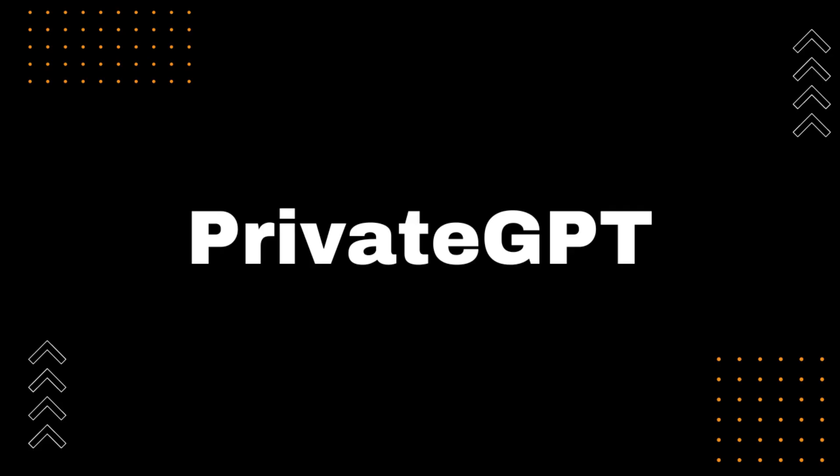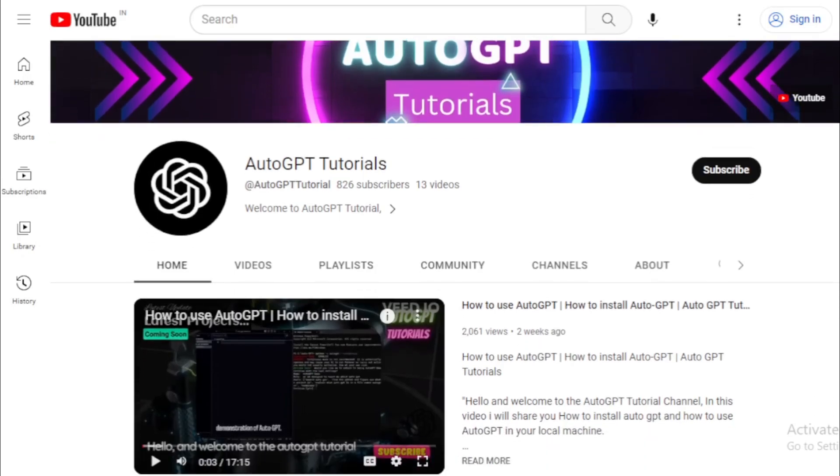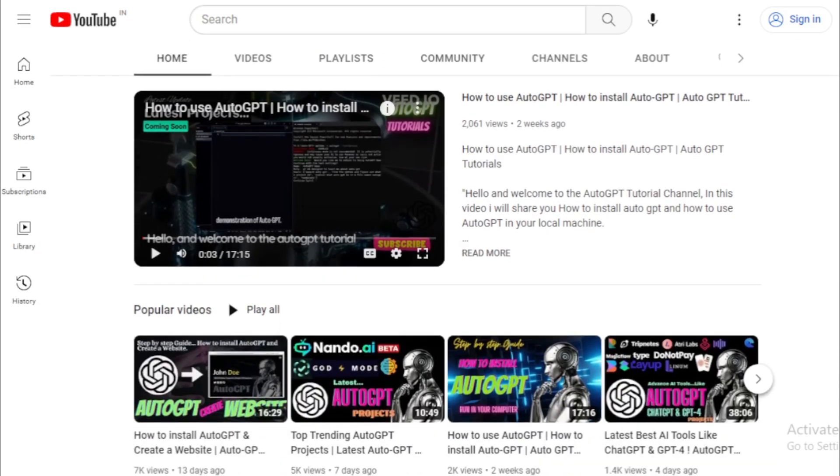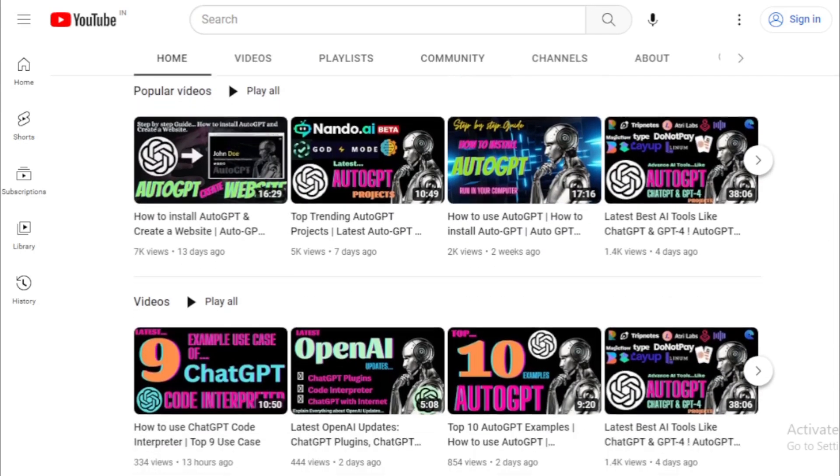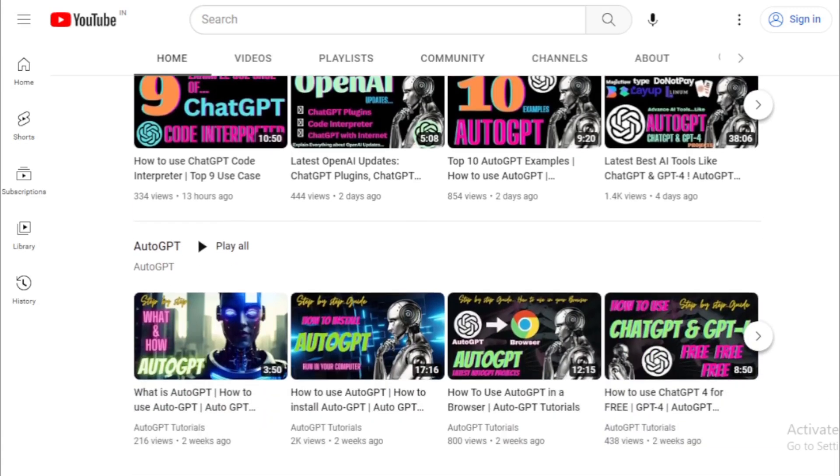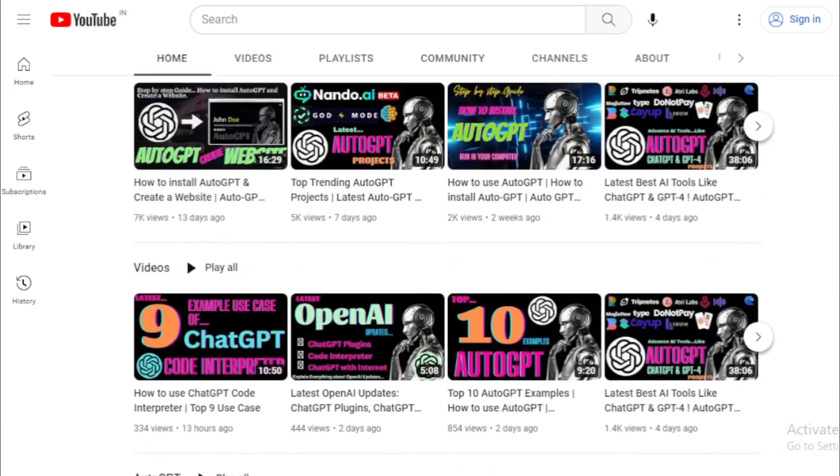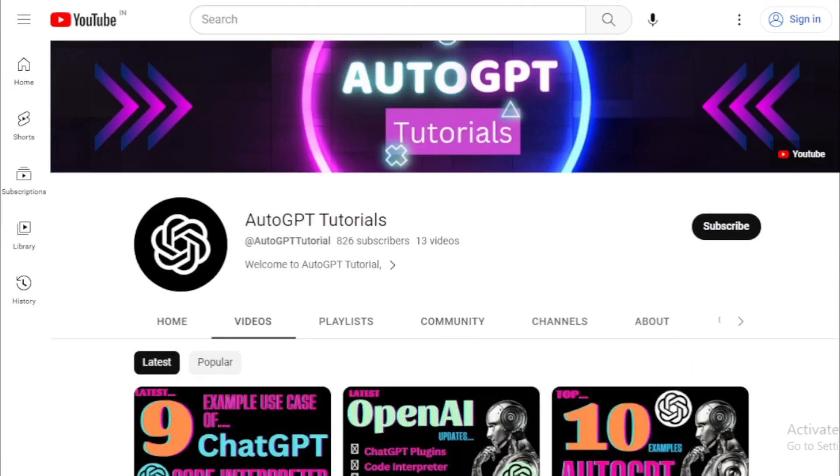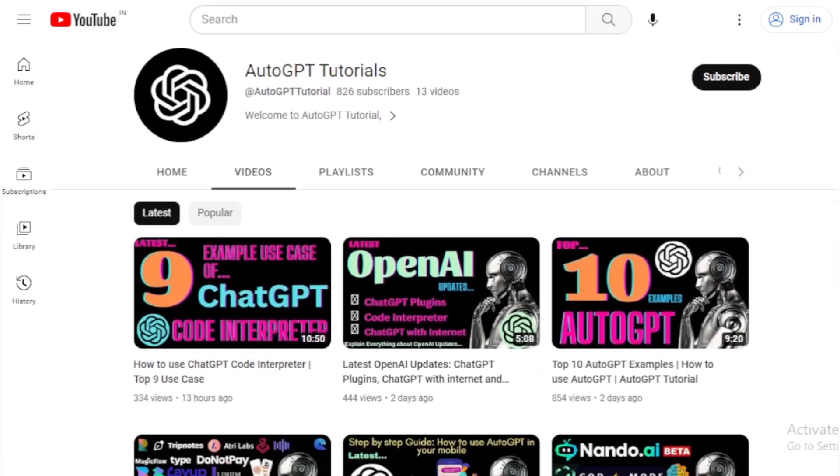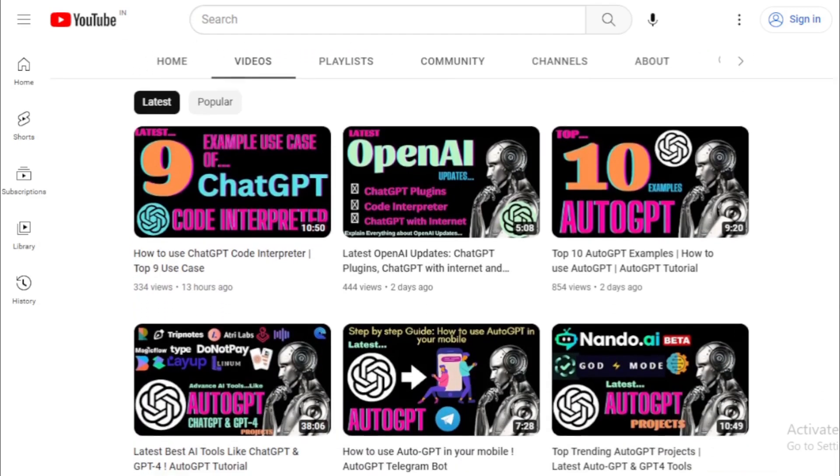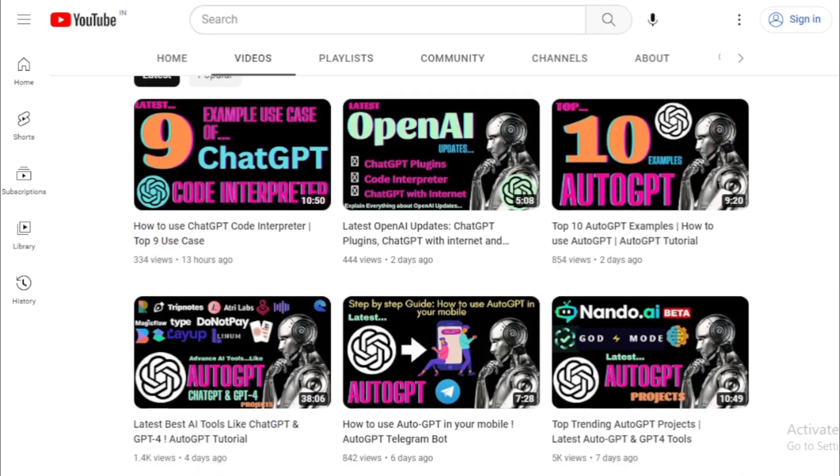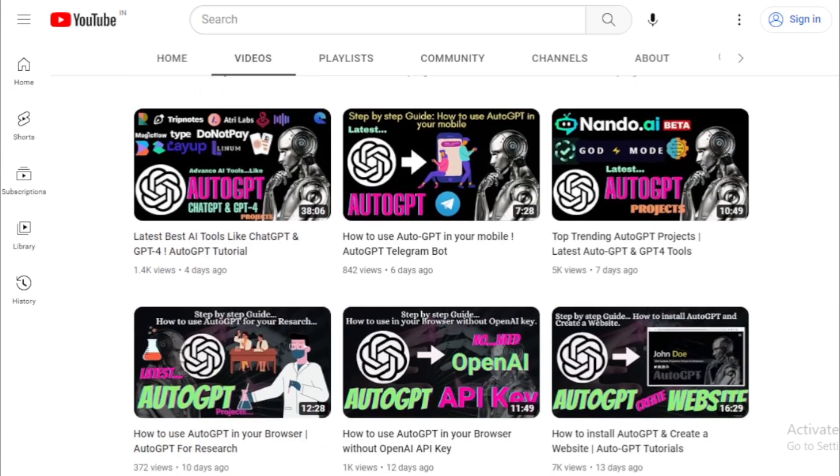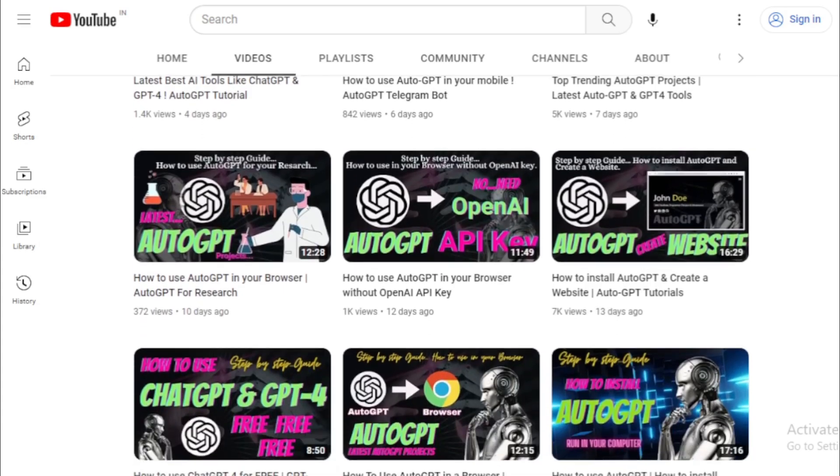Private GPT is a powerful tool that can be used to interact with your documents privately. If you are looking for a way to interact with your documents without sharing them with anyone else, then private GPT is a great option. Thank you for watching this tutorial on the AutoGPT Tutorials channel. If you enjoyed this video, don't forget to like and subscribe for more updates on the latest AI tools and tutorials. If you have any questions or suggestions for future videos, please leave them in the comments below.